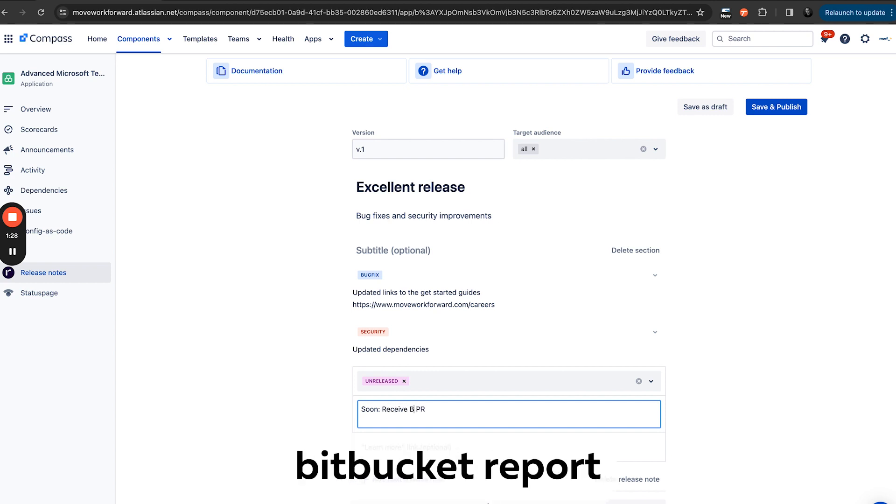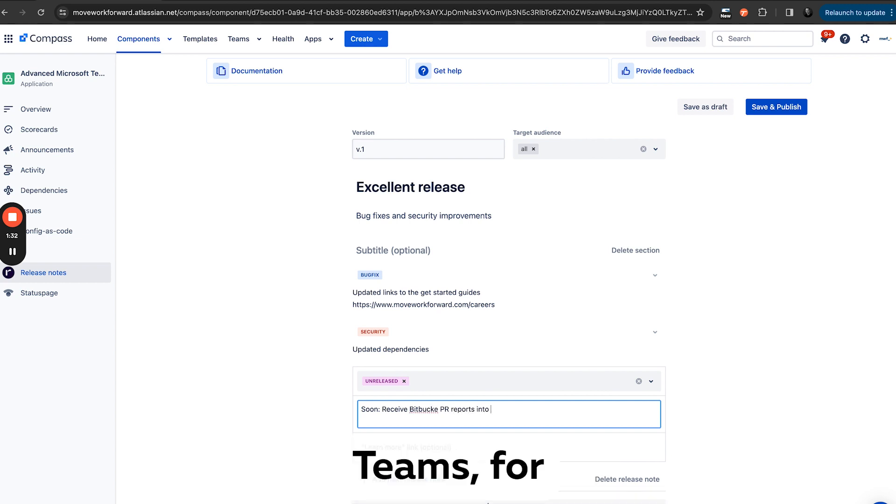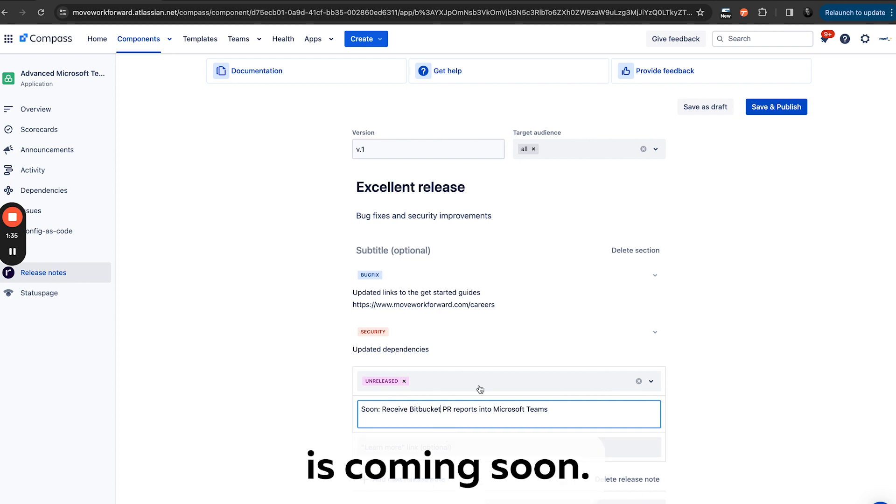And then we'll pull PR, pull PR report into Microsoft Teams. For example, this is coming soon, so we have this section with multiple sections like this.